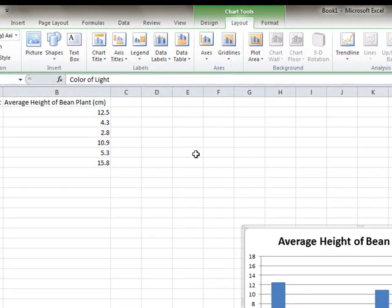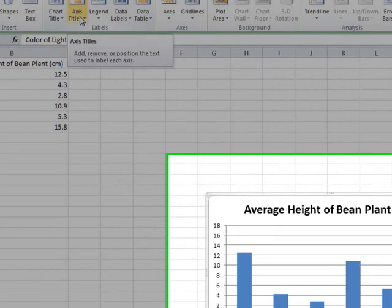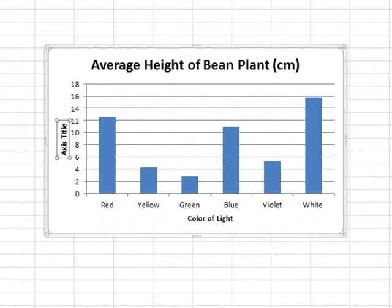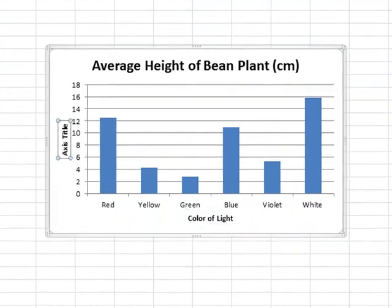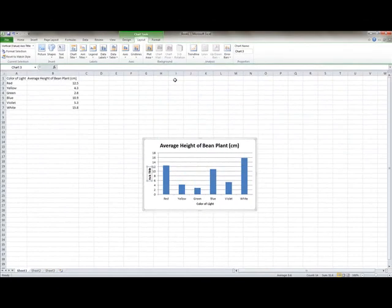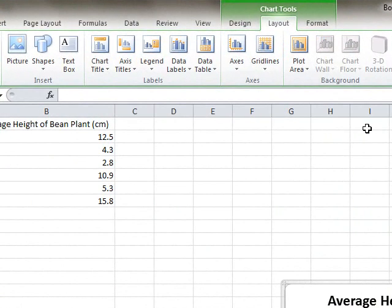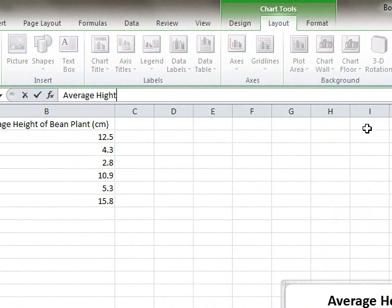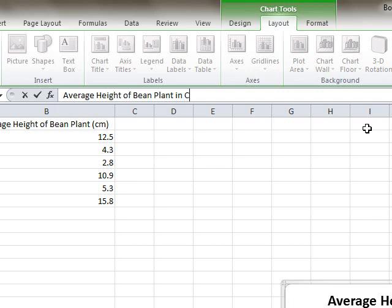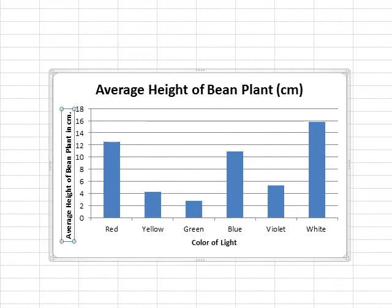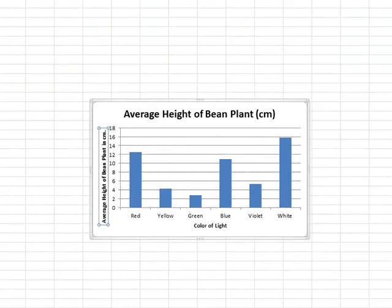Now let's do the axis title for the vertical axis, which is where the dependent variable goes. So we axis titles, vertical axis, rotated title. That gives you the easiest one to see. And this is the bean plant height. So once I hit enter, it shows up on my graph.